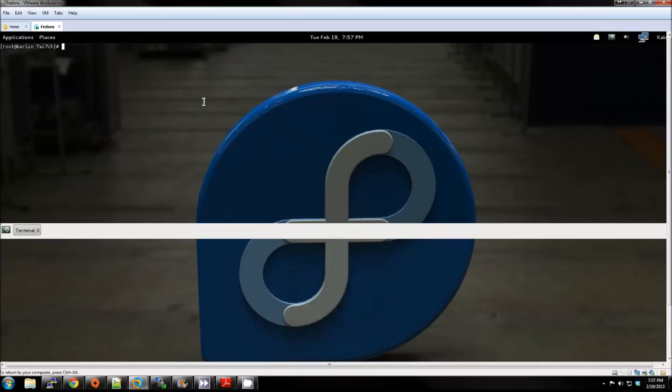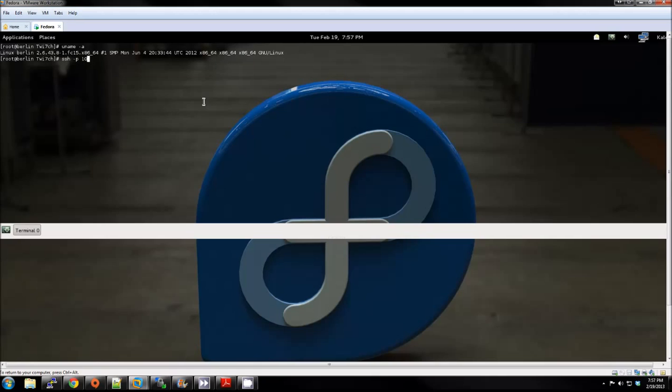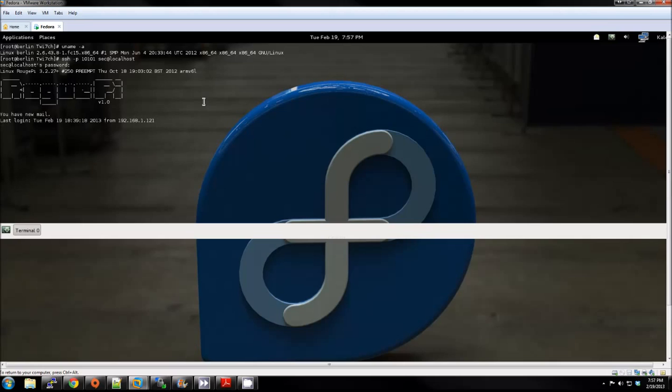Now to demonstrate that the reverse tunnel is running, we're back on our VMware machine. Here I do a uname-a to show that we're on a different machine. Now I'm going to SSH to local port 10101. Log in. And there we go, there's the reverse tunnel.